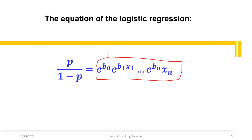For example, e raised to B1 times X1 tells us how the odds change when the independent variable X1 changes by one unit. The model explains this in detail.